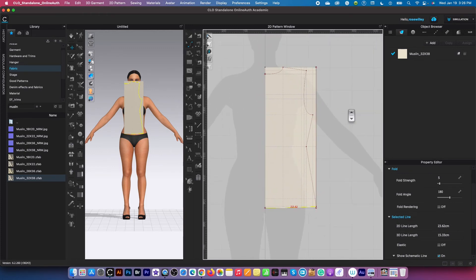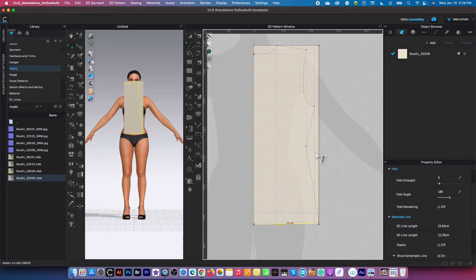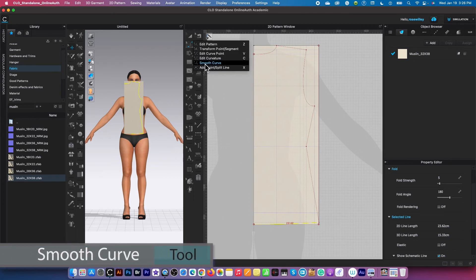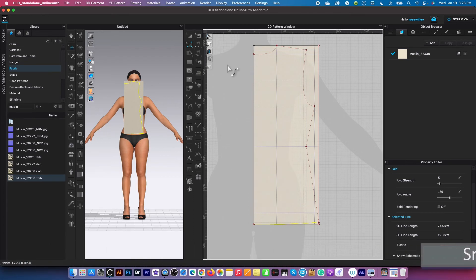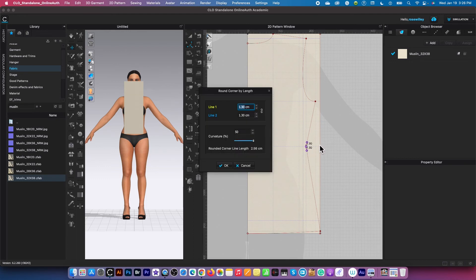That looks pretty good. We also need to curve here, but we use a different tool — the small curve tool. Click on it. I'll place the point right there and drag it out, then right-click at the same time to bring up the round corner by length window. Click on the link icon, then type in 1.5. As you can see in the preview, we have a one-and-a-half curve on each side — that's what we want. Click OK.